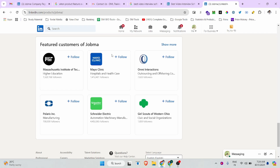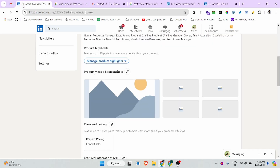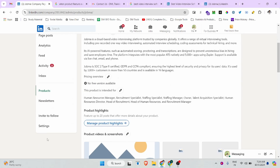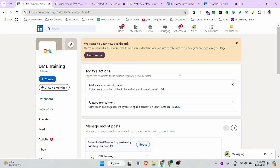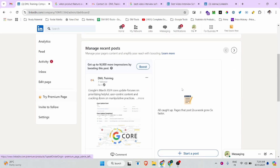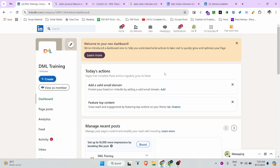This is a very simple process for product creation on your LinkedIn page. Note that the product option is only available if it is on your company profile and only for the B2B market. If your software has a B2B category, you will get this feature and can create multiple products on your LinkedIn page.